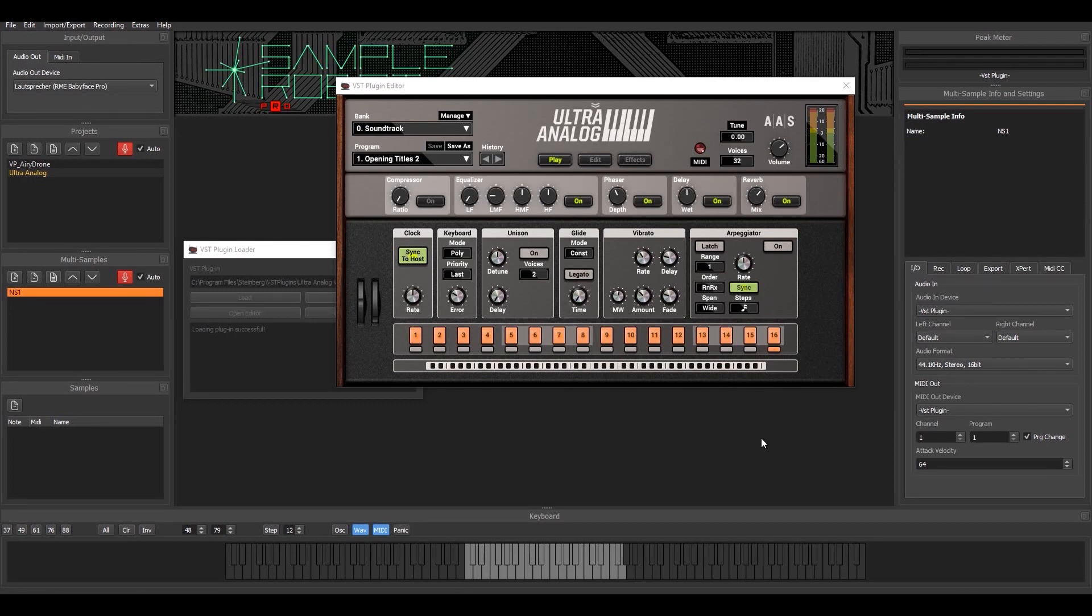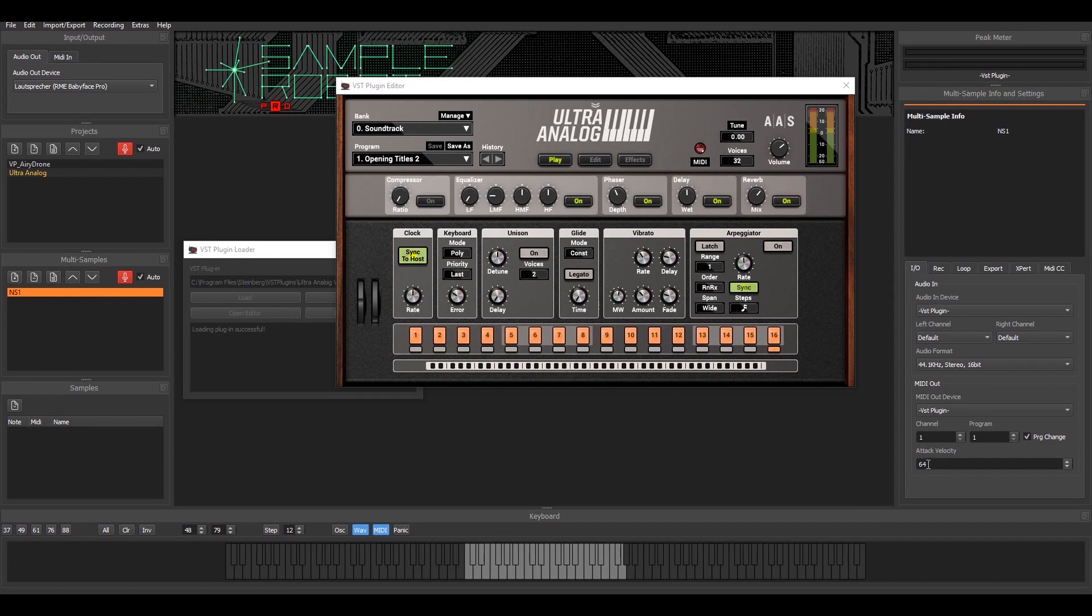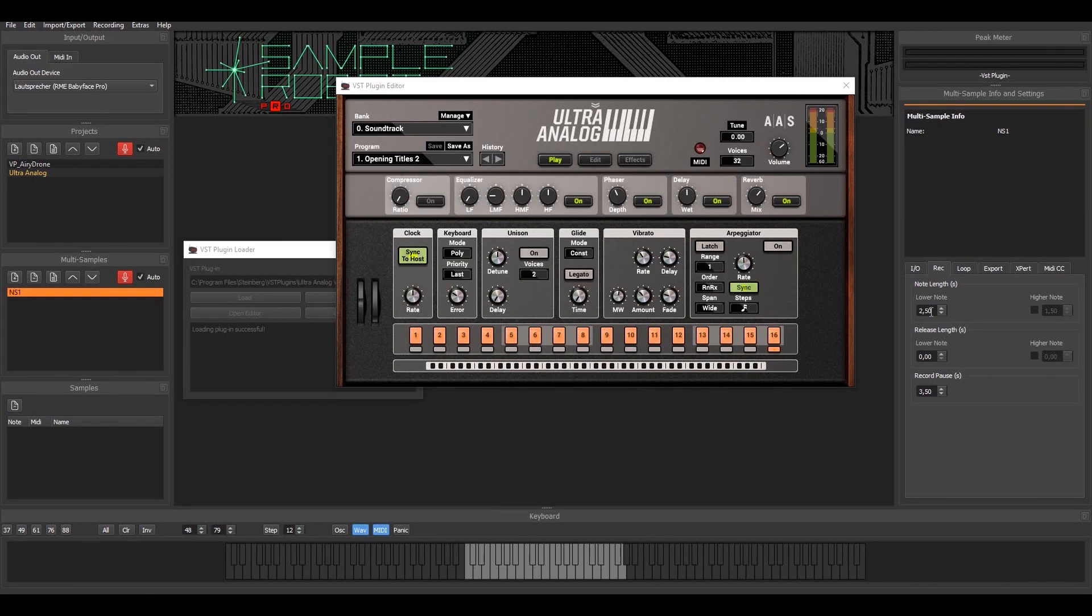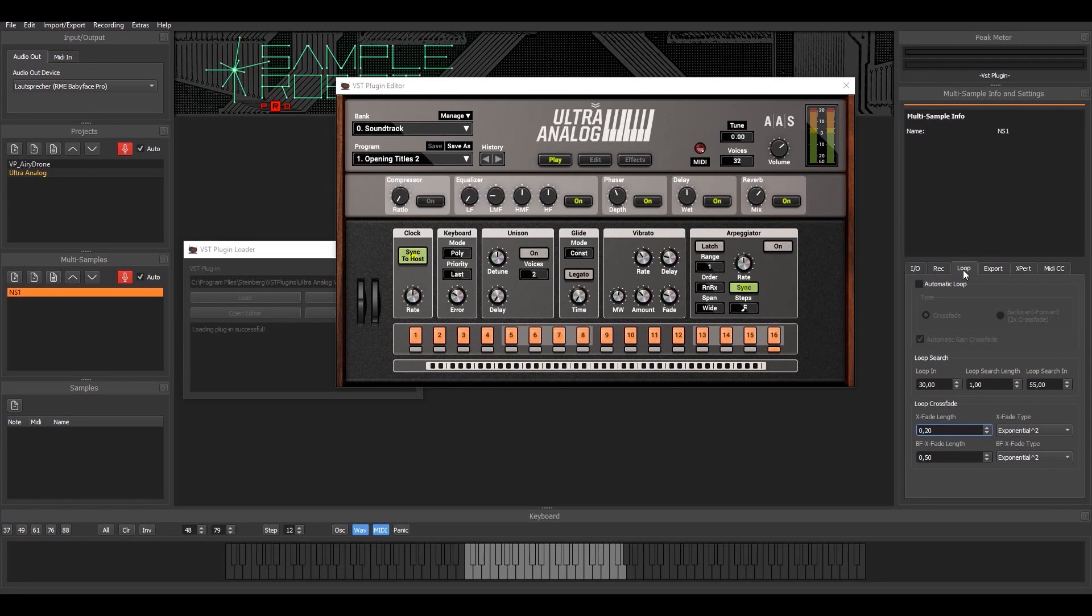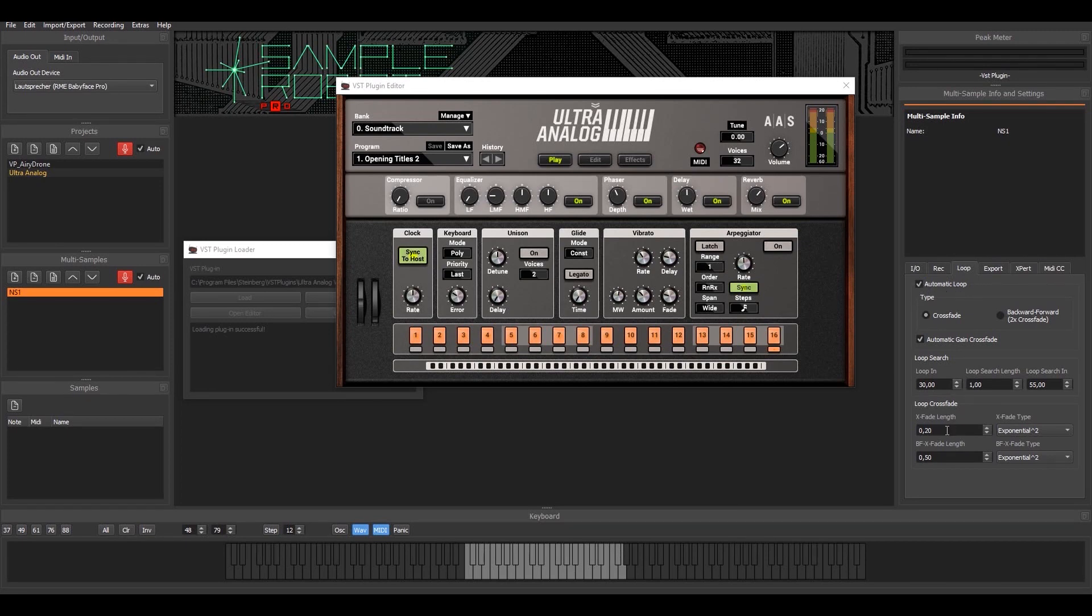I have some more settings that I can specify. In this case, I can specify the attack velocity. Let's keep it like this and set the recording length on this tab. This is more like a sustained sound, so I should go for 10 seconds here. This could also be good to use the automatic loop detection in SampleRobot, so I activate that. That can be done during recording.